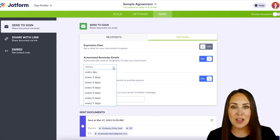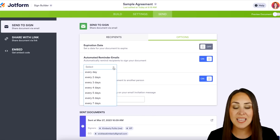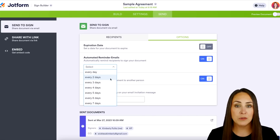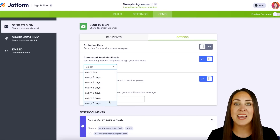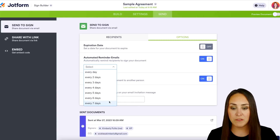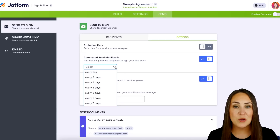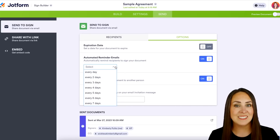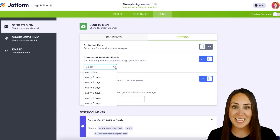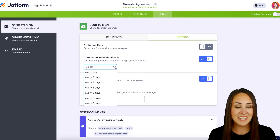If we turn this on, we get to choose the cadence of these emails — whether you want to send it every single day, every other day, every three, four, five, six, or every seven days. These reminders will go out until the document is signed, canceled, declined, or expired.